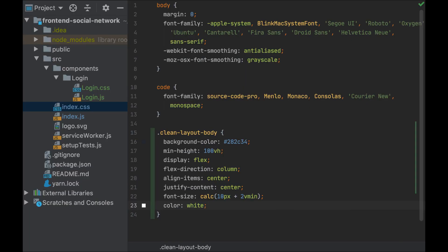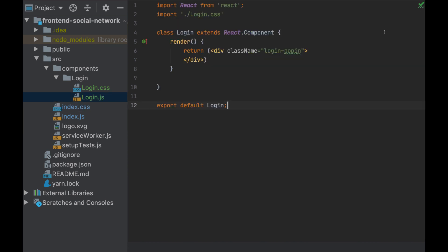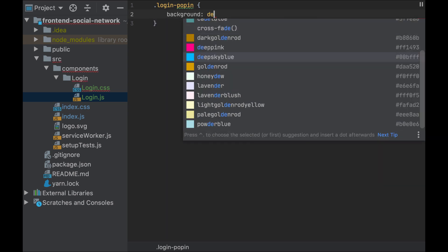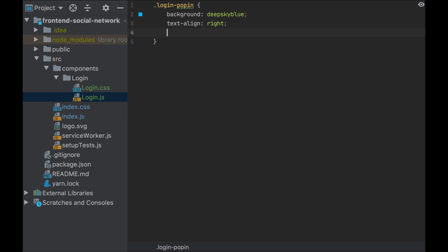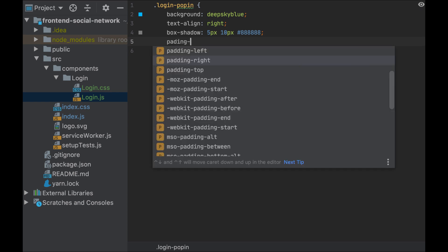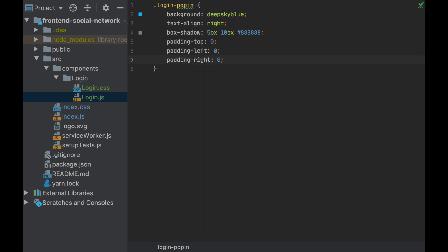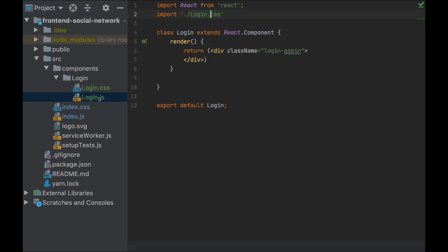Let's go on now with the sign-in form. I want the possibility to sign in for new users and sign in for existing users. So I will have a form in the center of my screen with two tabs — one for sign-in and the other for sign-up. I'm gonna start with the main div which will contain both the tabs and the login form.